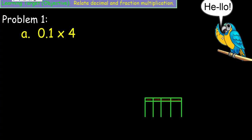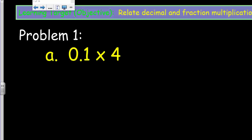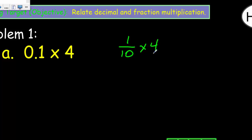We're going to start relating decimal and fraction multiplication. I have this problem on my screen: I see one tenth of four, because 0.1 is one tenth of something I'm multiplying. I'd like to write this expression as a multiplication sentence using a fraction and then solve it. So I'm going to write one tenth as a fraction: one tenth times four equals four tenths.